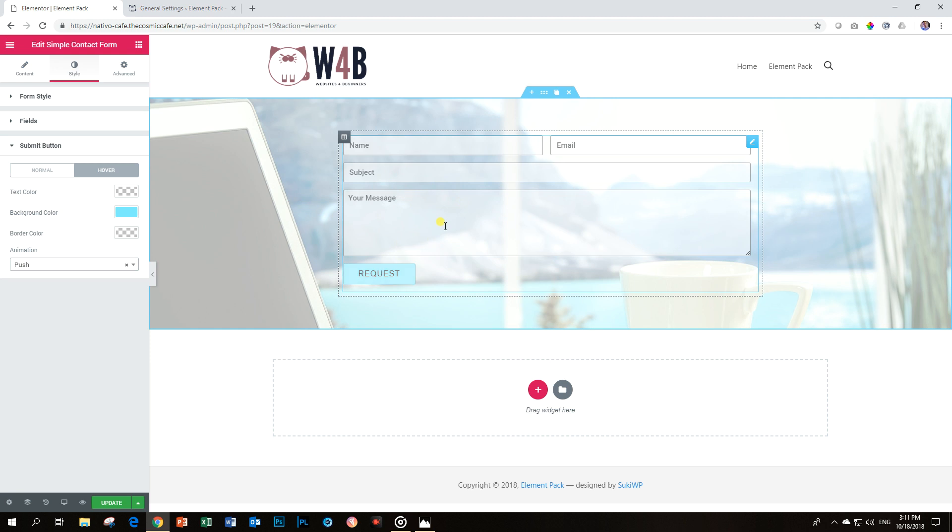Type your message and send it. Voila! And you have a very nice, functional, simple contact form.